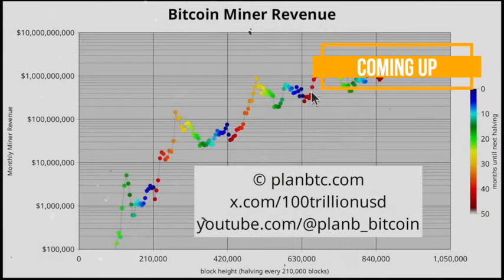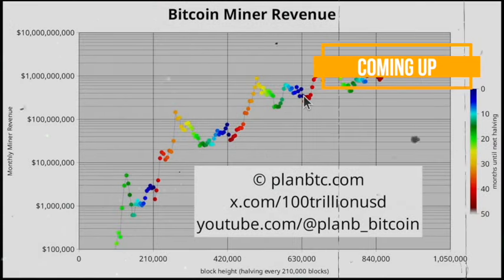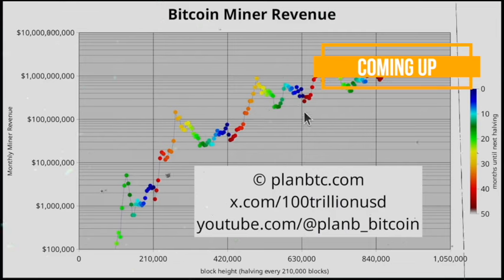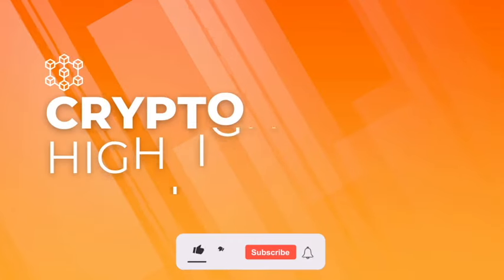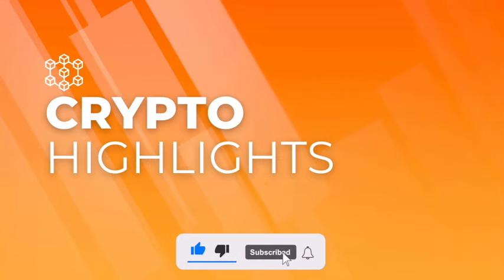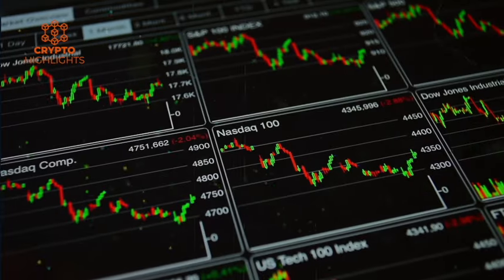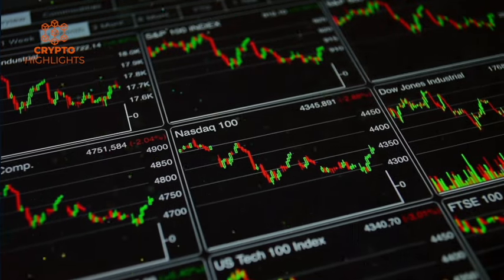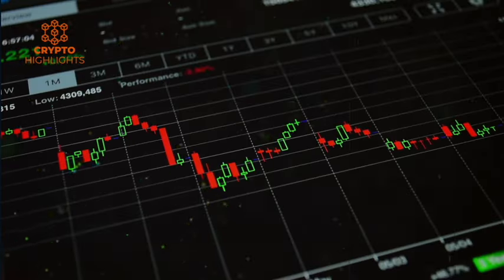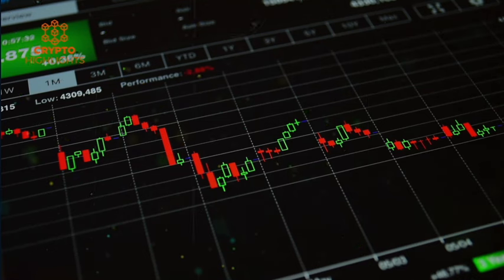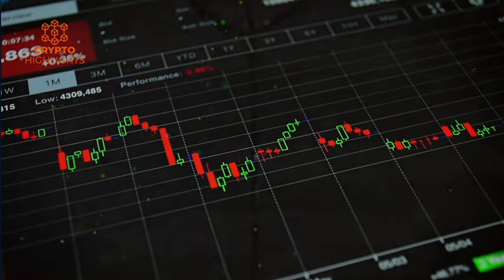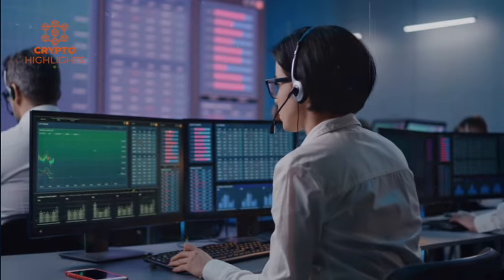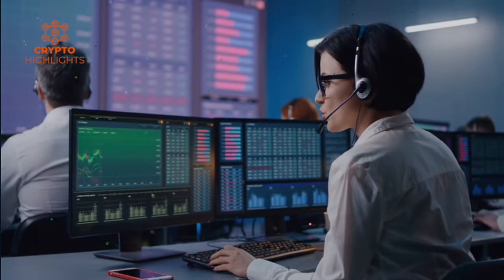Bitcoin itself has to survive that shakeout. And we're in the middle of that right now. It's always very volatile. Let's unlock the potential of these markets together and pave the way for a brighter financial future. Welcome aboard.